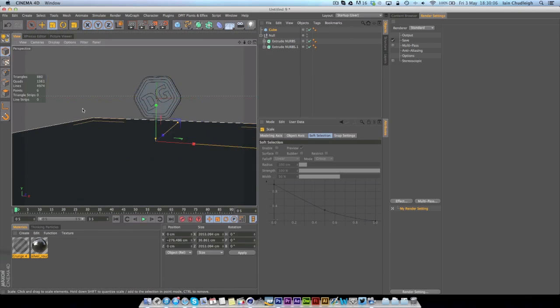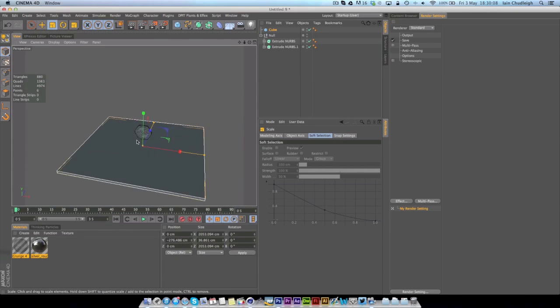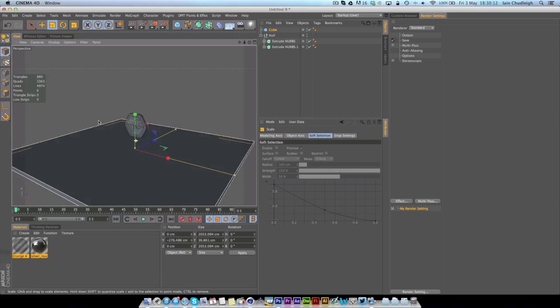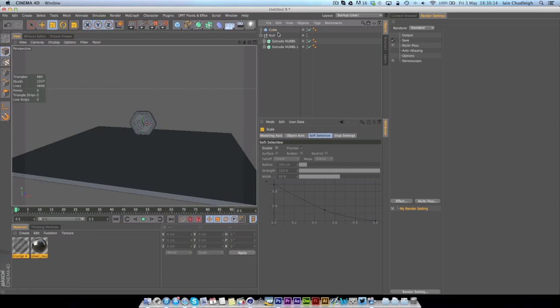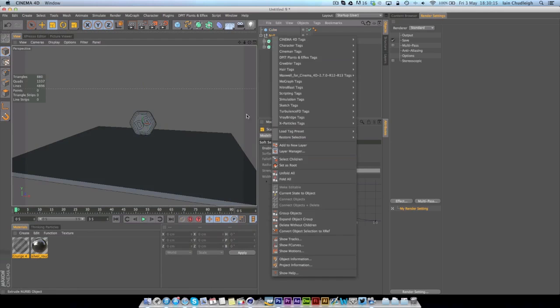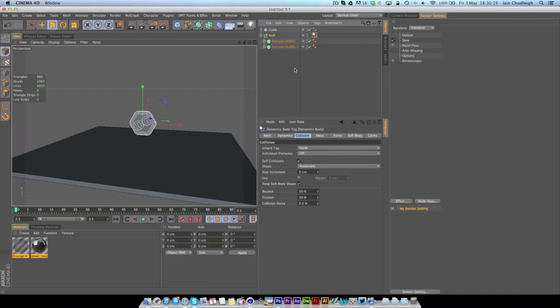So I'm just going to make a floor here and if we click play nothing will happen because we need some dynamics in here. So I'm going to right click on the logo, go to simulation and rigid body.